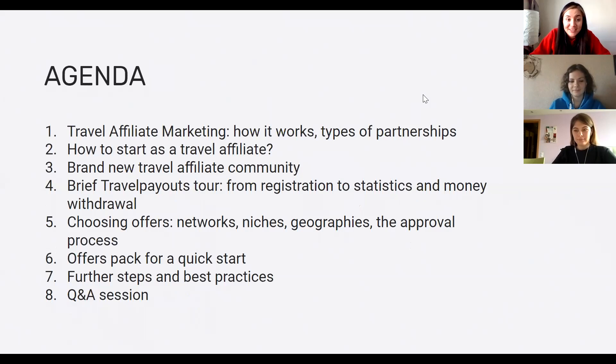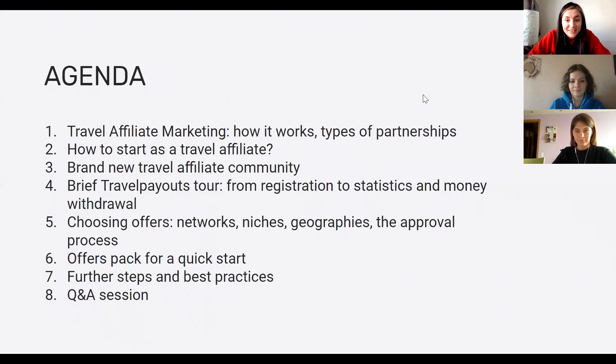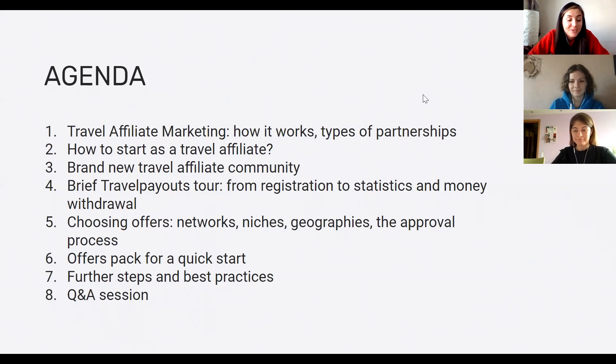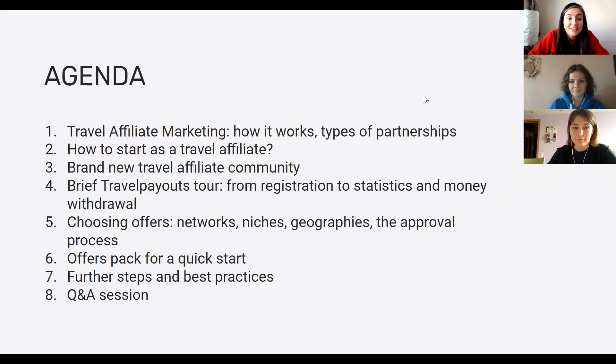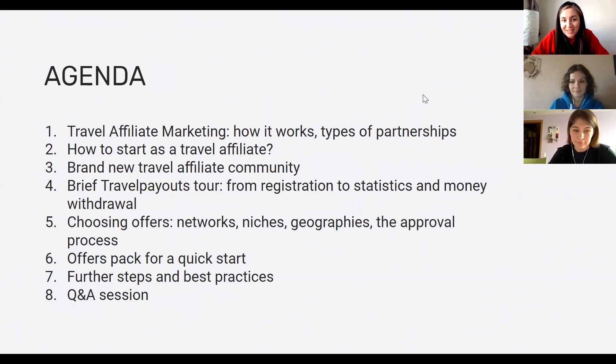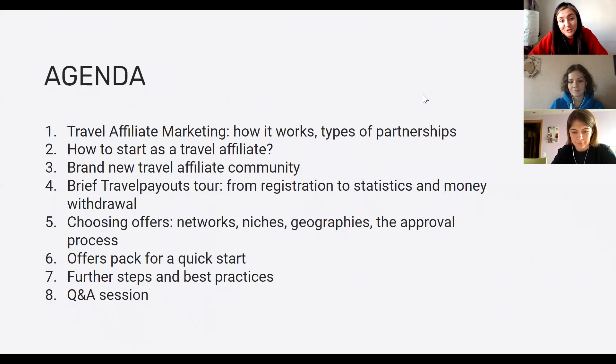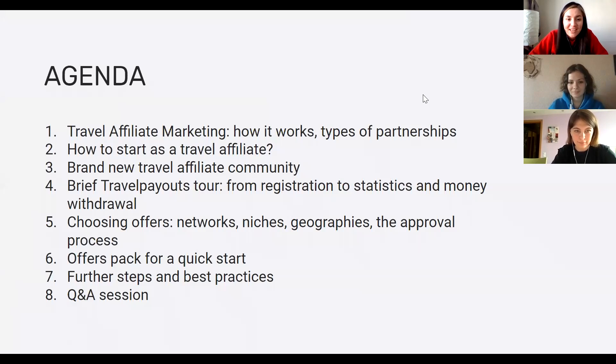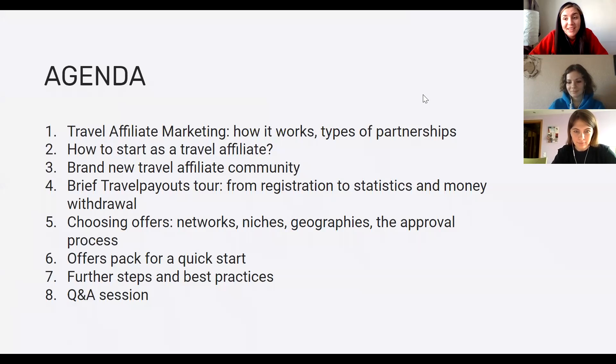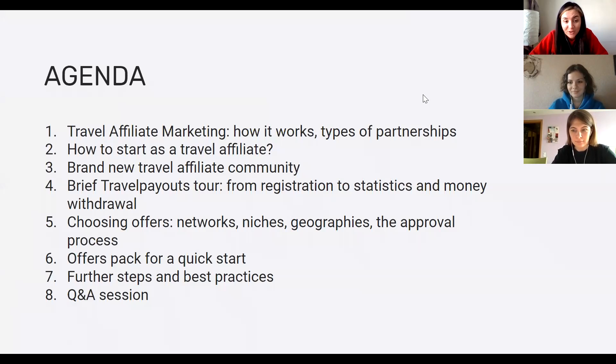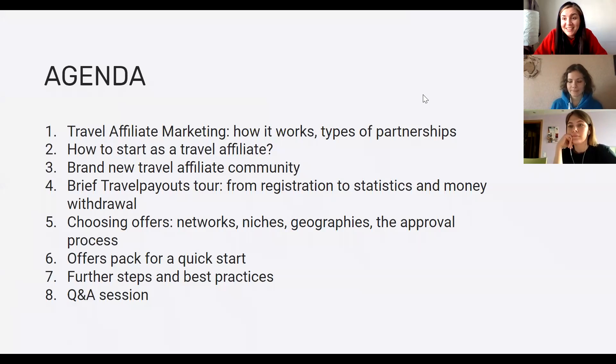So a few words about the agenda. First, we'll discuss what travel affiliate marketing is and why it is a great niche. Then we'll provide tips on how to start as an affiliate marketer, joining the crowd of travel affiliates all over the world, and we'll share some links to Facebook groups and websites to find your travel affiliate peers. Then we'll have a brief Travel Payouts tour showing you the inside from registration to money withdrawal. Then Natalia will tell you about choosing offers and share the office pack for quick start, and then recommendations and practices in the Q&A session as usual.